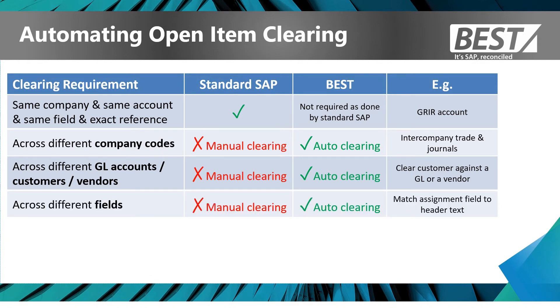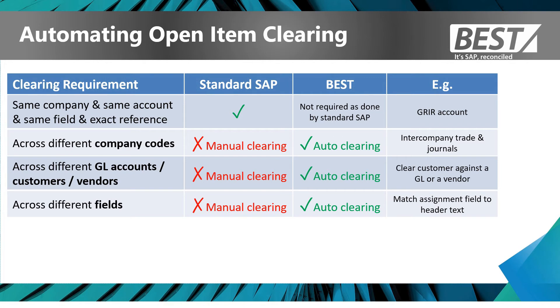And then again across different fields. In the example I showed you, SAP had to clear within the single field, in that case the assignment number. But if you want to match something from one side in the assignment field against something on the other side in the header text or any other field, you can set that up to be auto cleared within BEST.